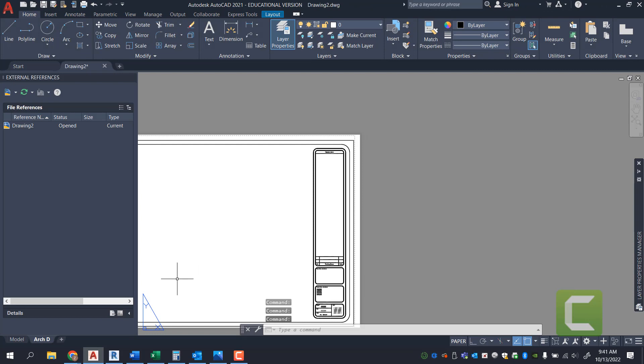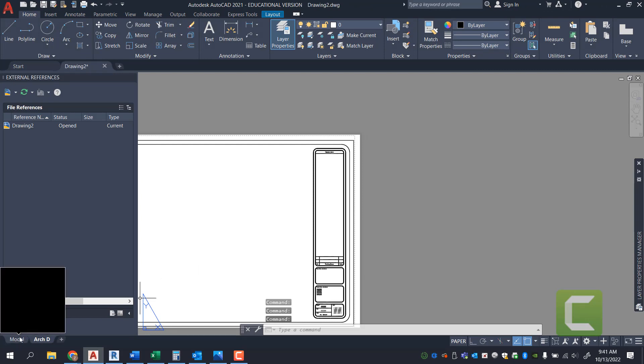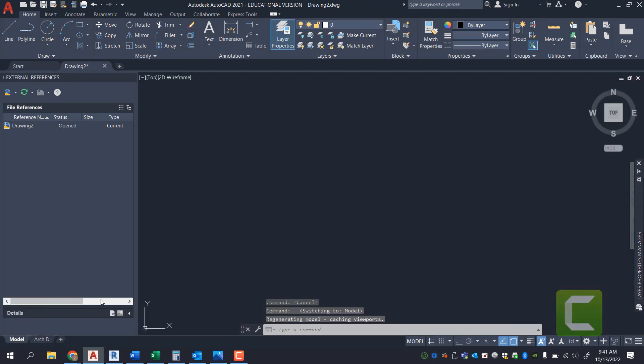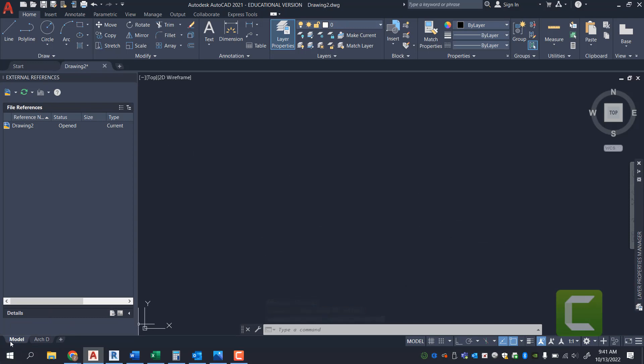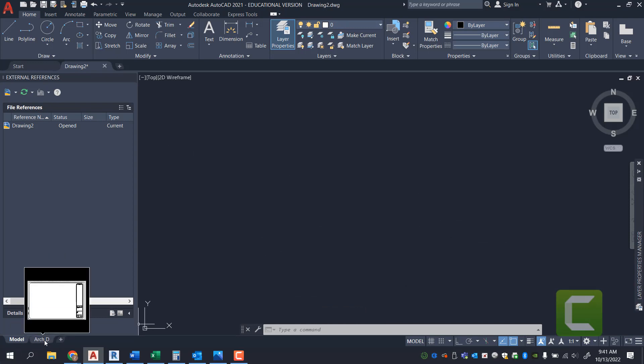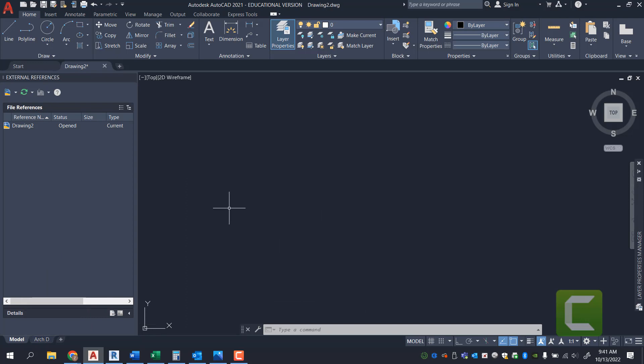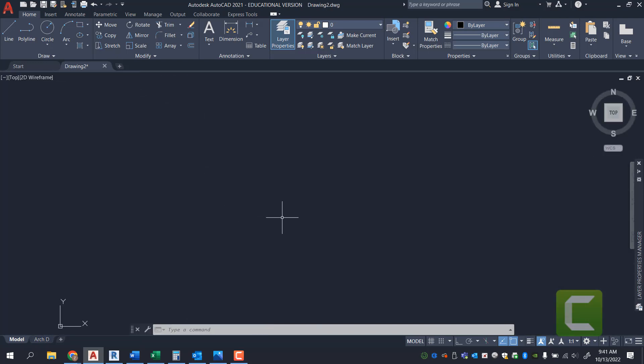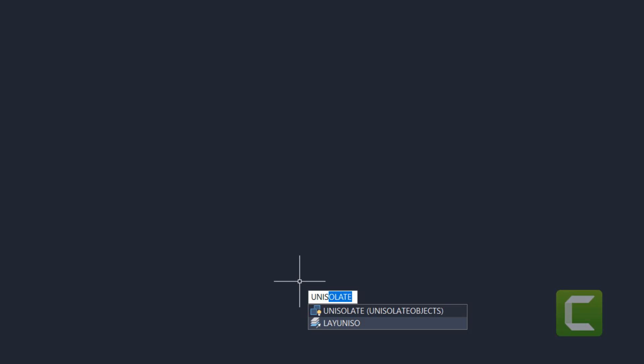And if you were to start without a template, you'll end up on a page that looks like this. This is going to be the Model Space, and that's Paper Space. And in Model Space, what I want you to be particularly paying attention to is the first command you're going to type is Units.